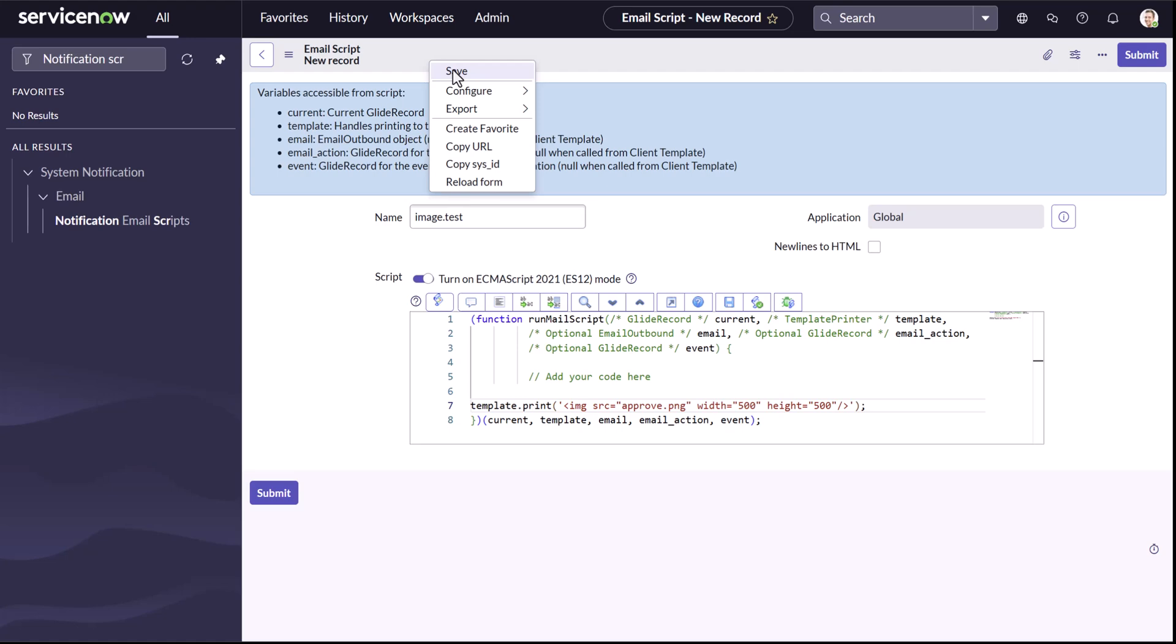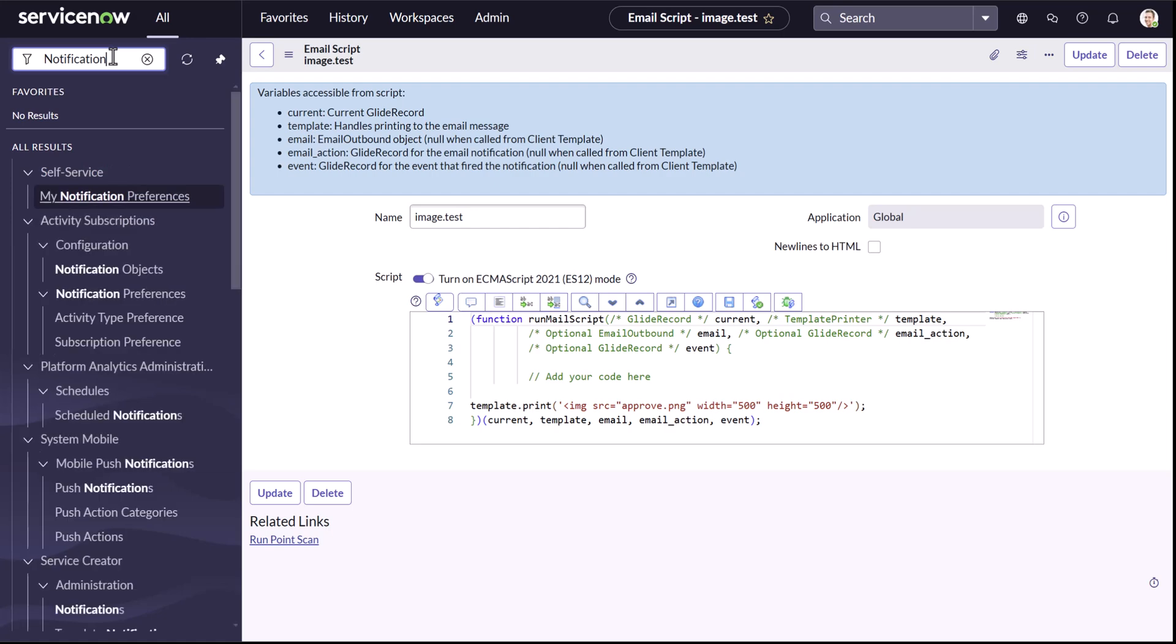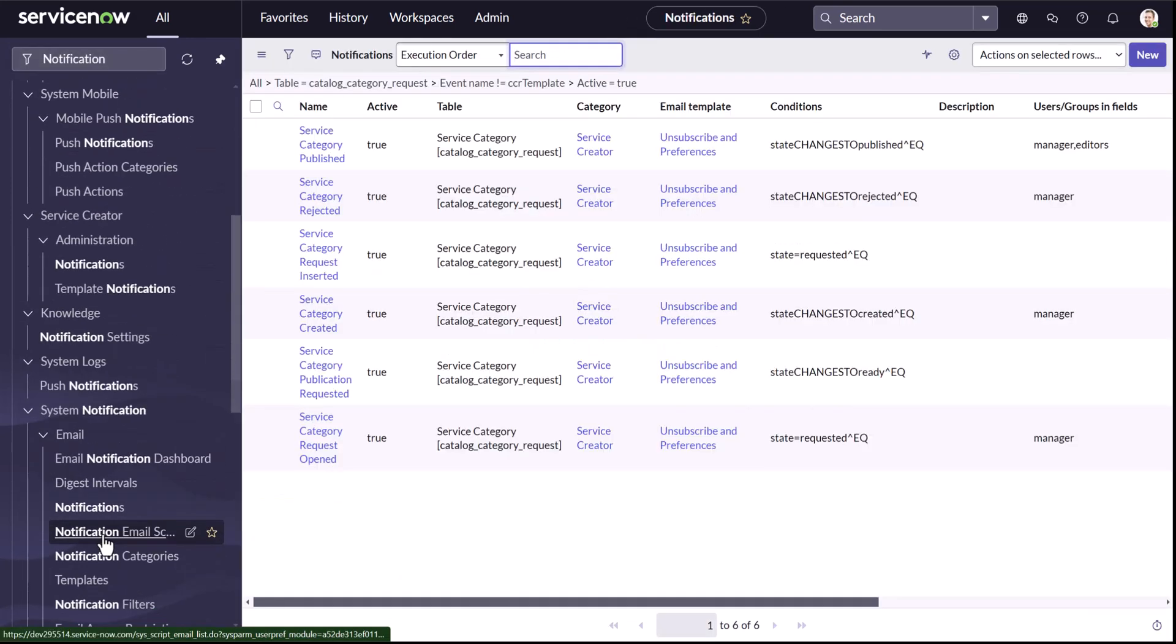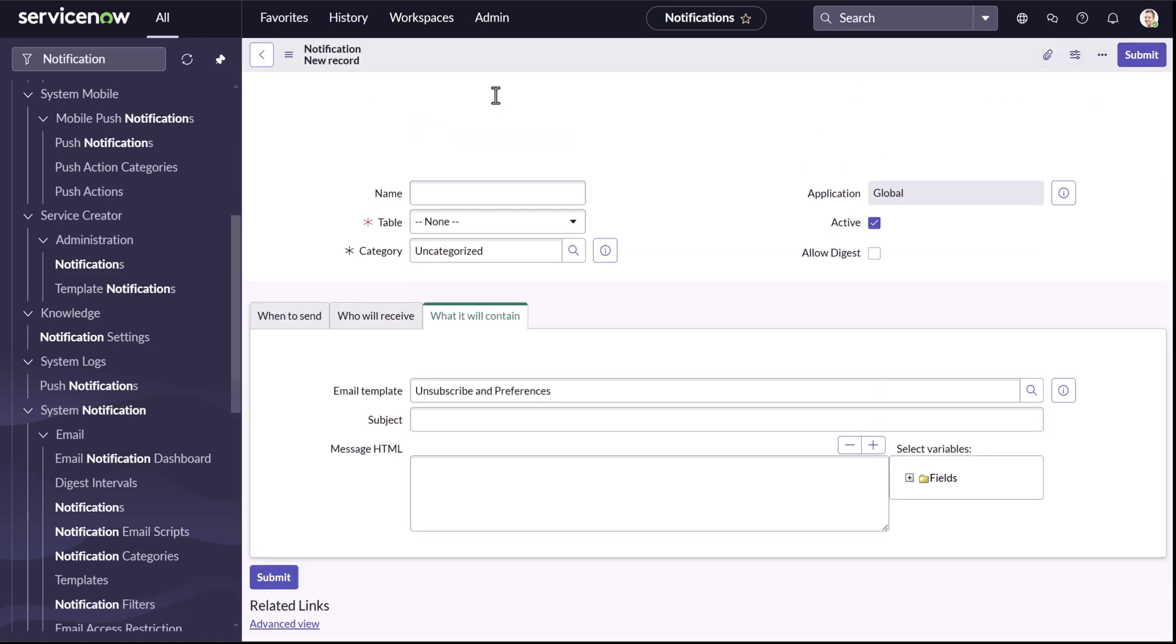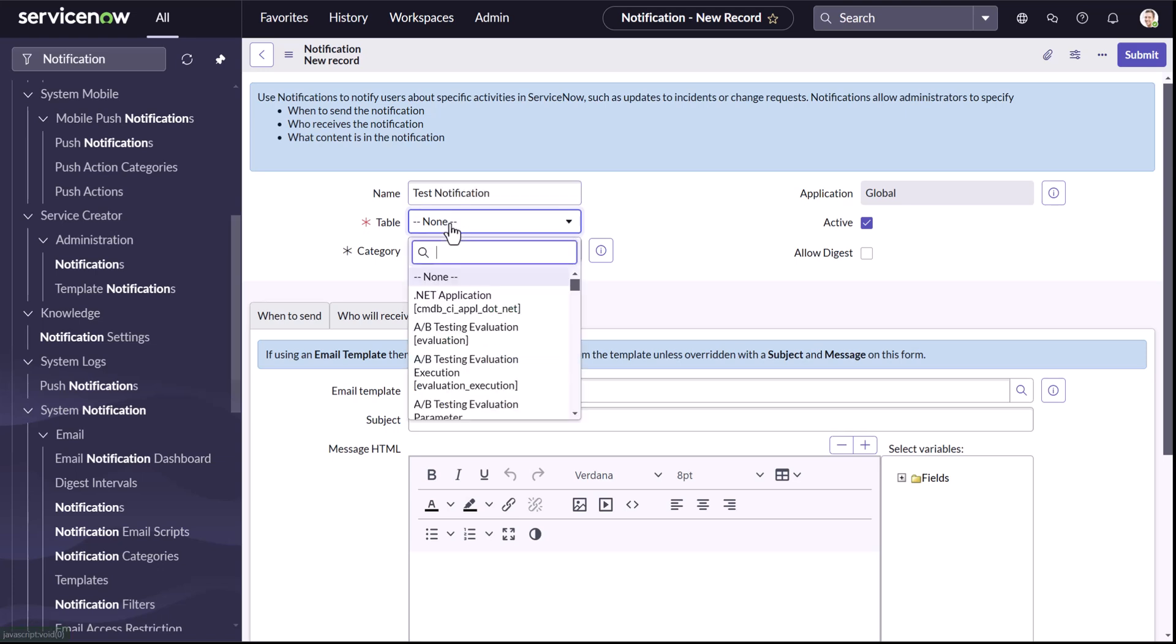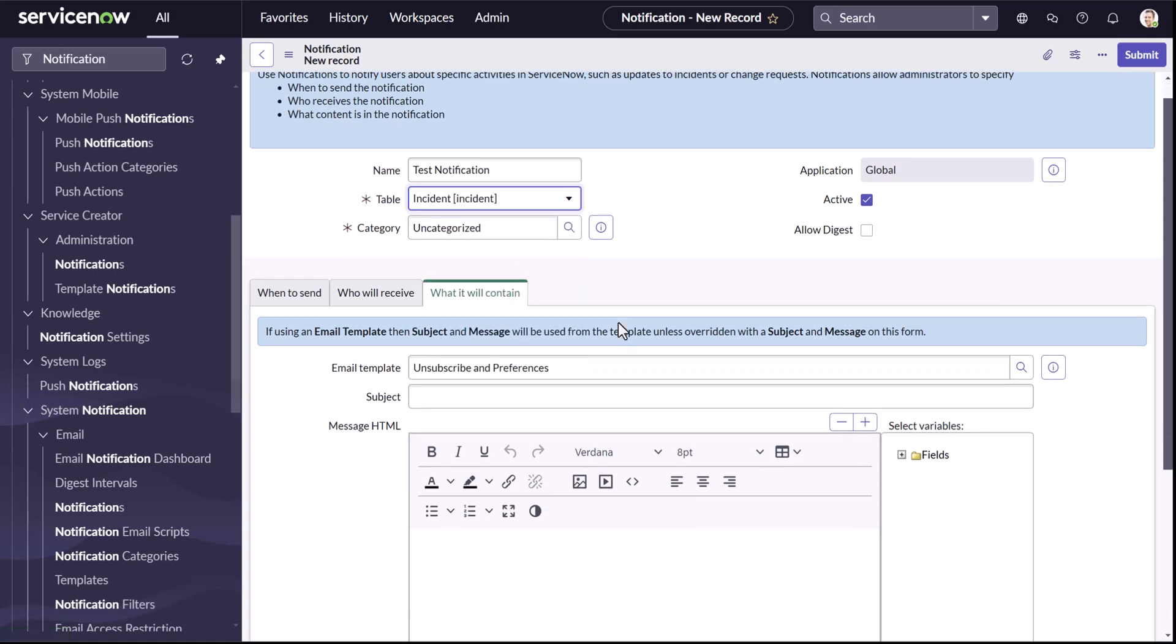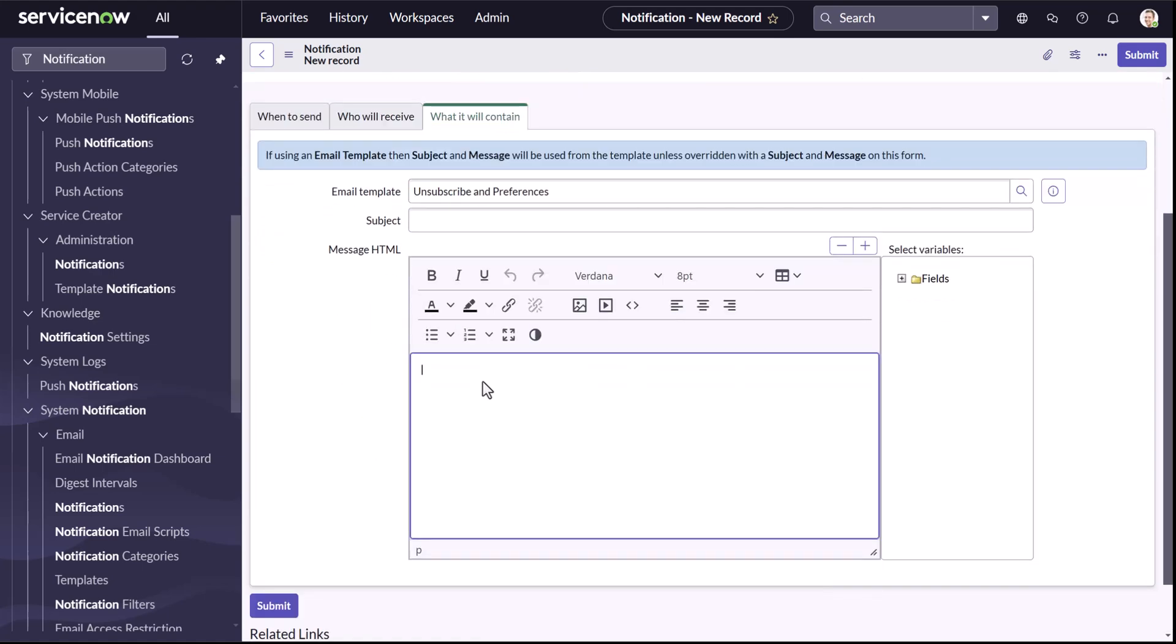Now, let's save this mail script and call this in the notification. What I can do is I'll just create a new notification and I can simply go to the system notifications notifications, click on new. It's a test notification and I'll simply say incident. And then I'll say when to receive on insert and what it will contain will be the mail script.